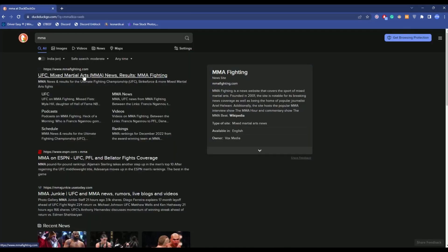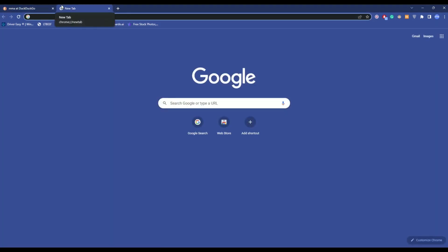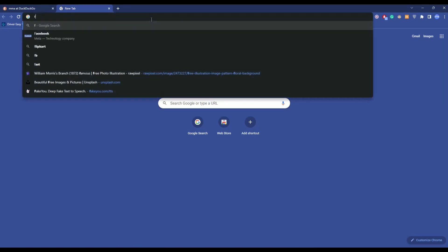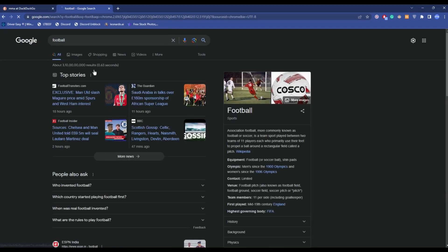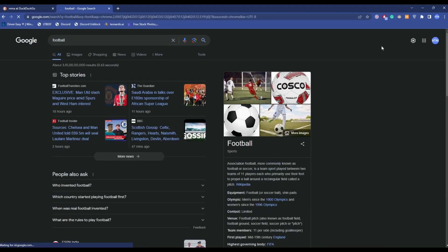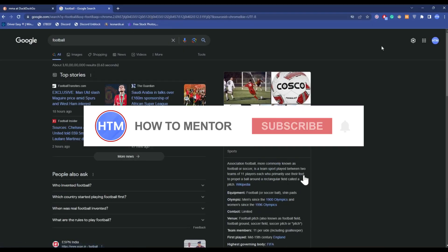So now if I open something on a new tab, it should open in the default Google search engine. Let's say football. As you can see, it opened in the normal Google search engine. So that's it.